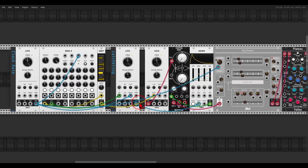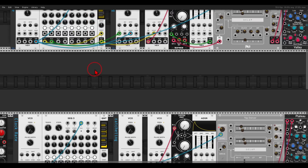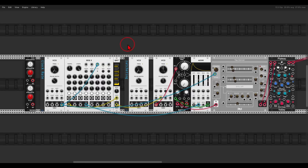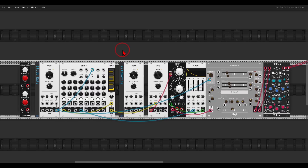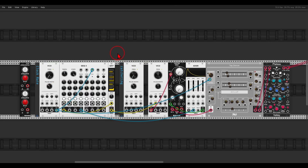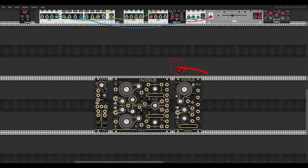This is a bit more experimental than the other techniques but can yield really interesting results. I also want to show this with two VCOs instead of two LFOs — you'll need a VCO that has a sync input. One VCO will be the clock and another will be the ratcheting oscillator.